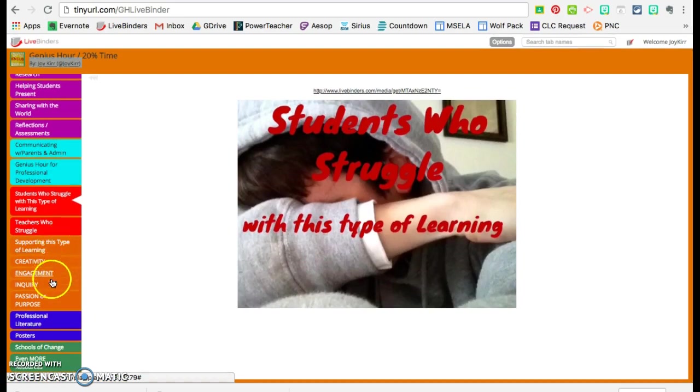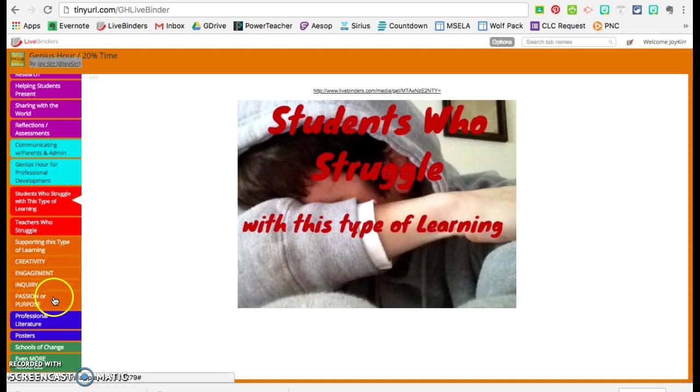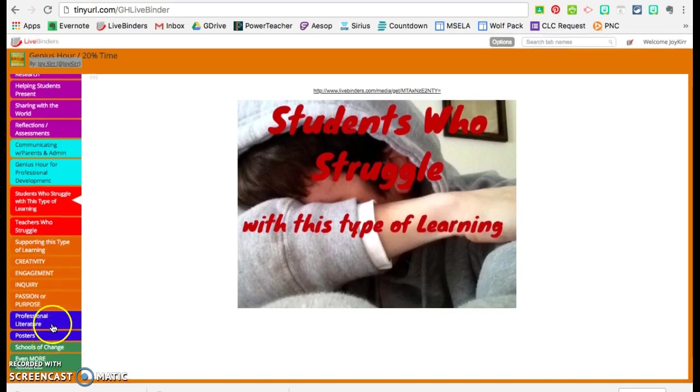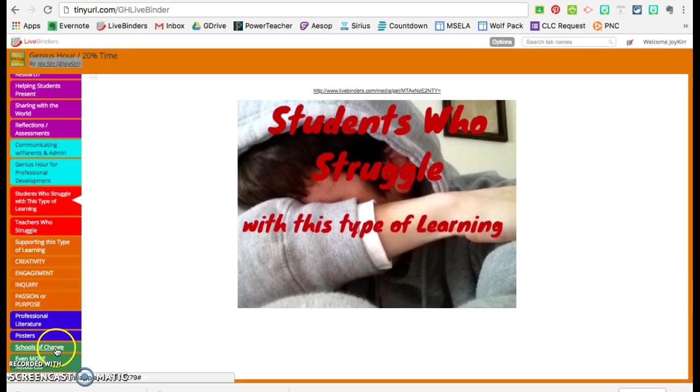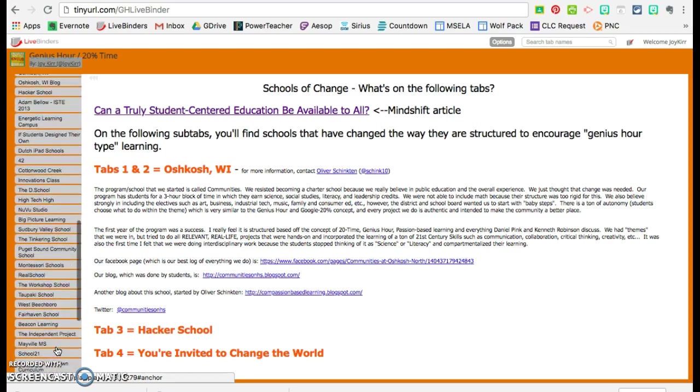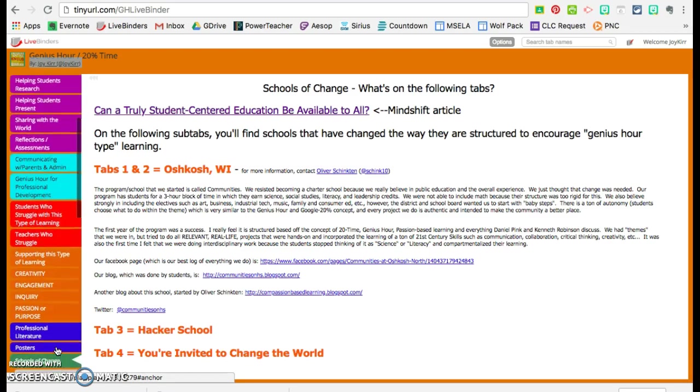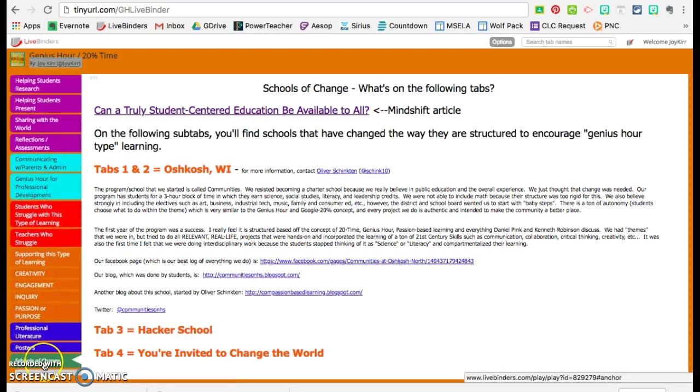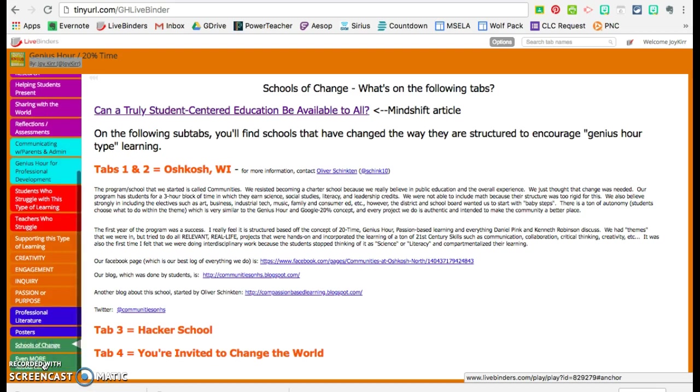Supporting this type of learning with the things that Genius Hour or 20% time actually value. Professional literature, posters for your classroom or your walls, or if it's just for yourself, your school desk. Schools of change. These are schools that are doing it. They are doing Genius Hour or 20% time, 100% of the time.